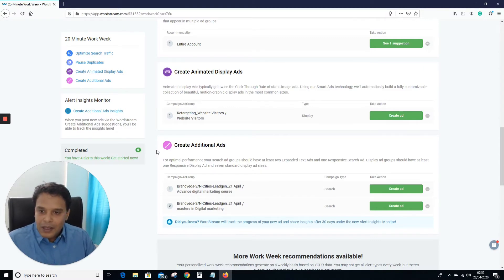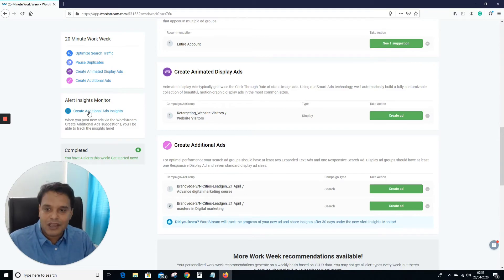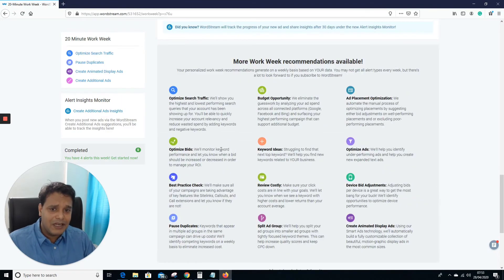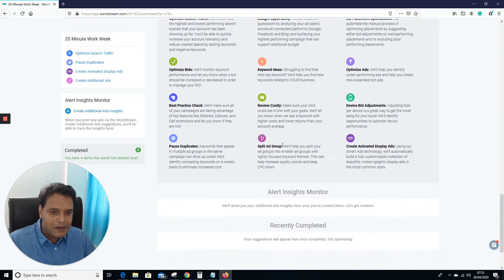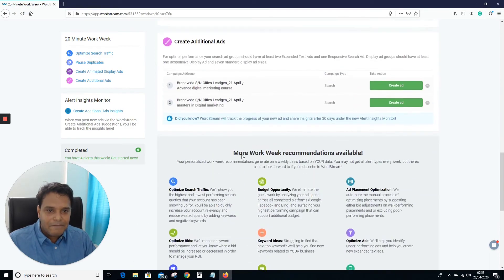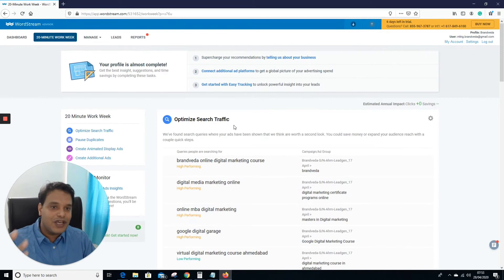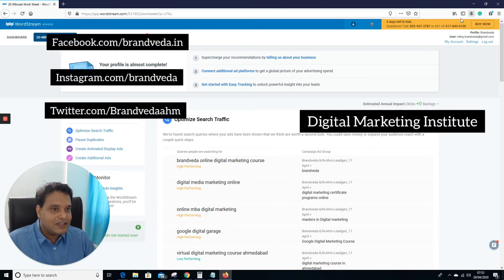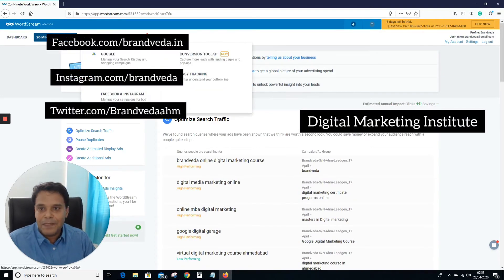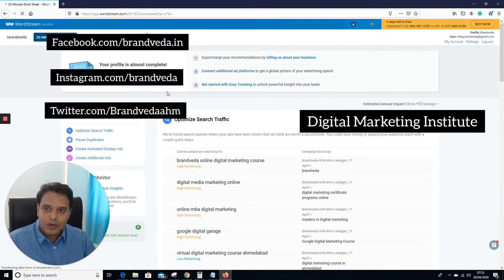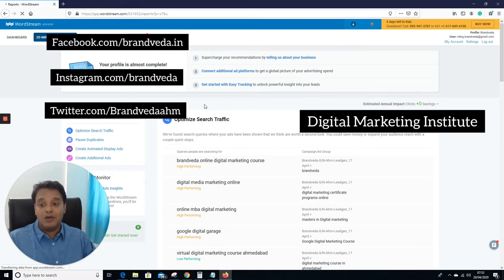You can see 'Create Additional Ad' insights — clicking there will show more insights. There are about six days left in the trial. If you go to Manage, you can see Bing, Facebook, and Instagram reports as well as a lot of Google Ads reports.